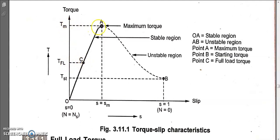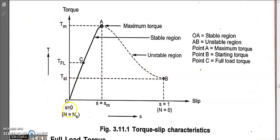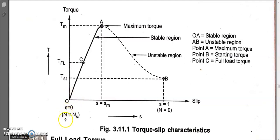Full load torque TFL is always less than the maximum torque. Always operate the motor from O to A, not from A to B. Near slip equals zero, rotor speed is almost equal to synchronous speed ns. During light load or no load conditions, rotor speed is almost equal to stator synchronous speed.